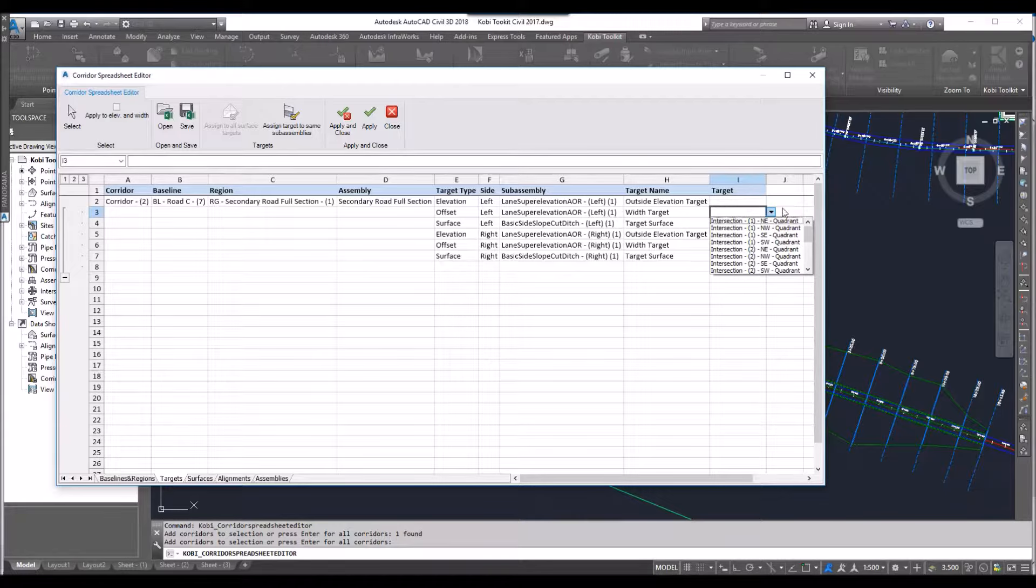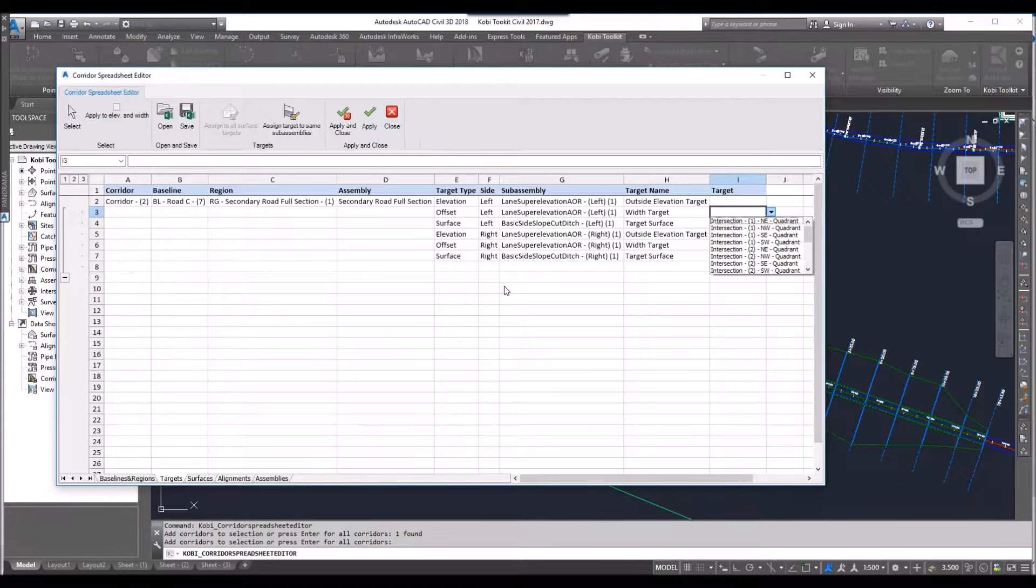Or if you wanted to pick something on screen, you just come over here and click on the select button. You can select a polyline or a feature line on screen. The idea here is it's very quick and easy.